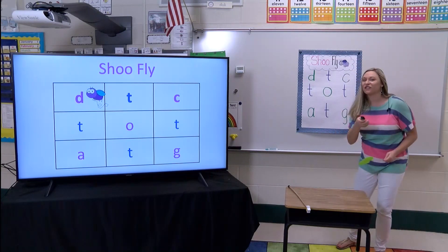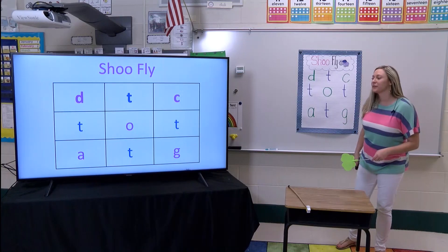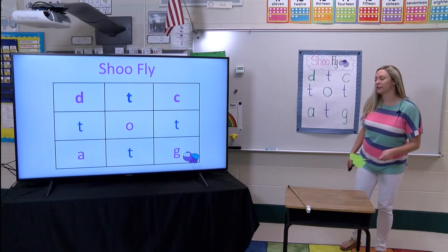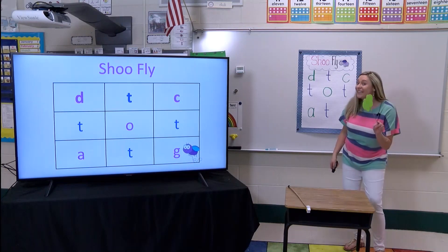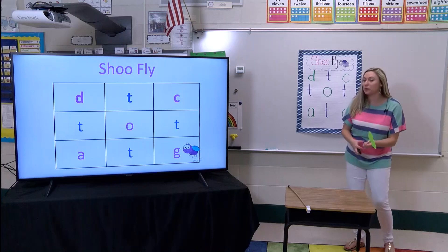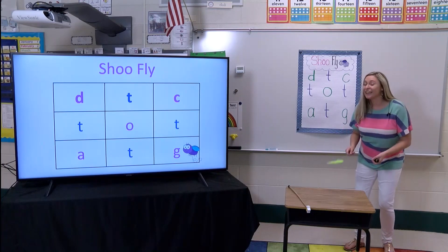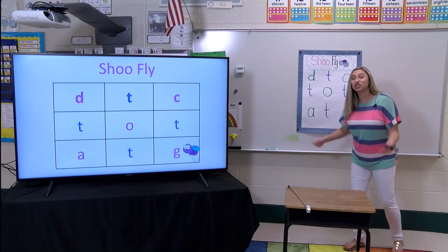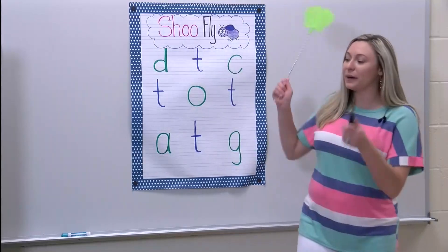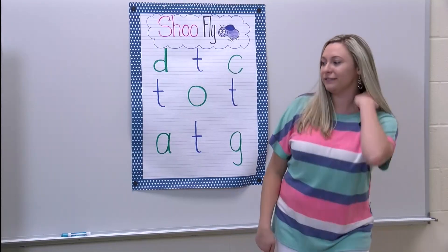Let's see if we can get this fly. He's pretty tricky. Oh, he's trying to sneak up on us. He's trying to be super duper quiet. Where did he land? Yeah, he landed on the letter G. I'm going to — oh, I missed him.